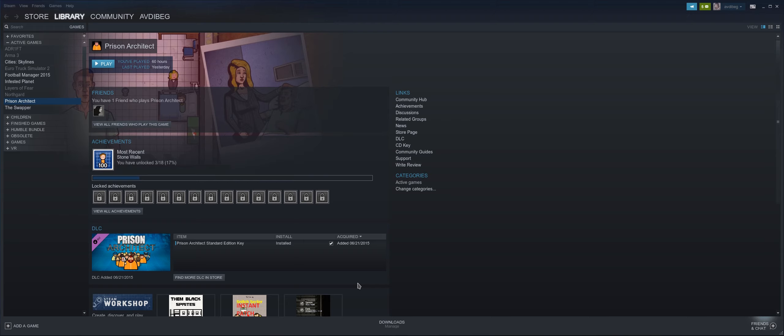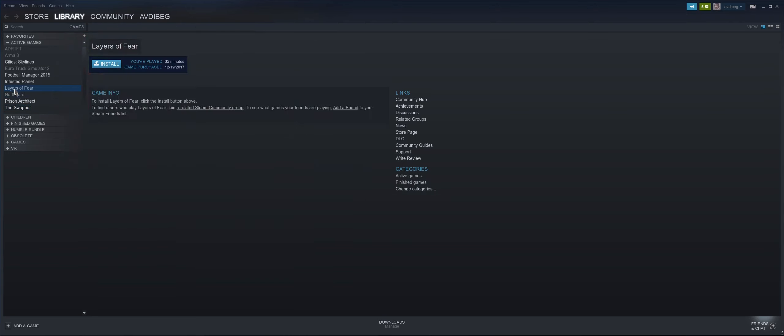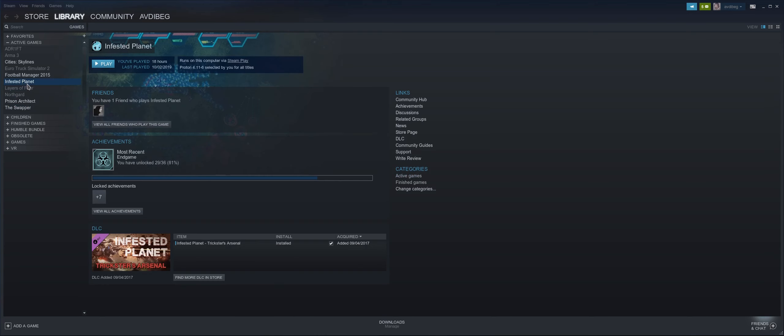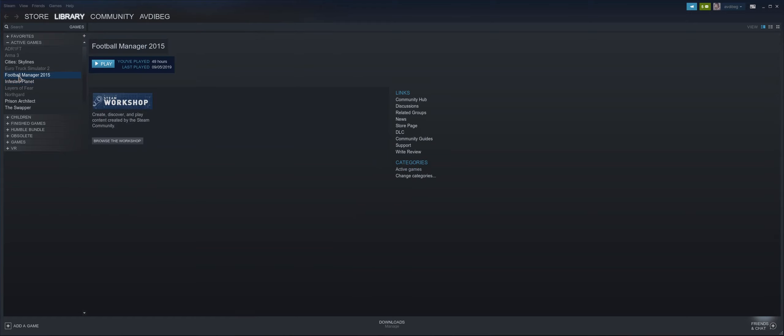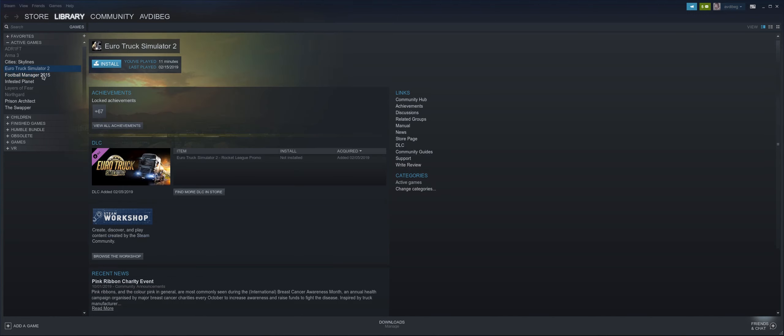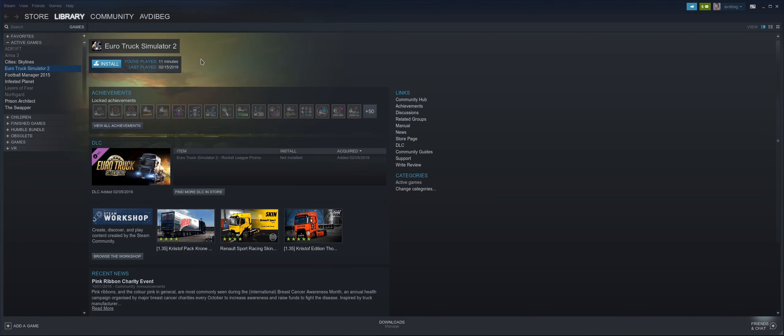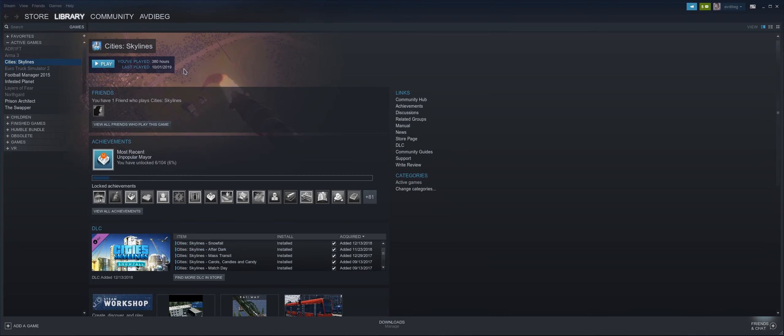I have Prison Architect installed, I have The Swapper, I will probably make a little video about this game, I really like it. I have Northgard, not installed at the moment. Layers of Fear, Infested Planet, these are great time killers. Football Manager 15, I haven't played on Linux yet, I did install it and tried it a little bit and it works. Euro Truck Simulator 2, I didn't play this game at all but it should be running in Linux natively. Cities Skylines, one of my favorite games as I talked about in my previous video, and it works great.